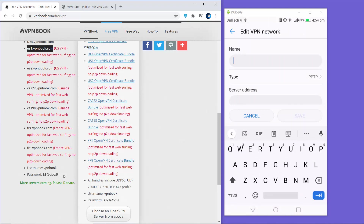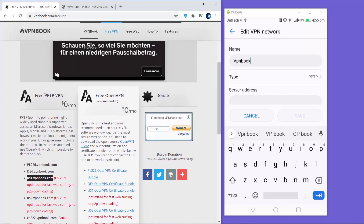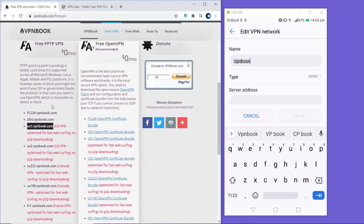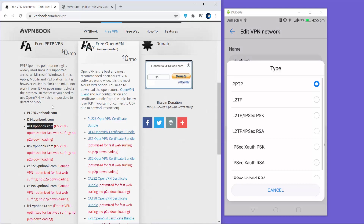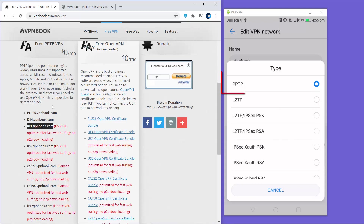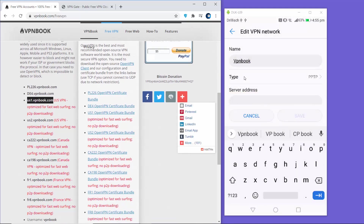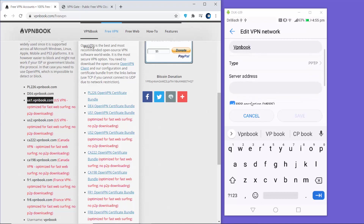You can give a name to your VPN - I'm going to enter 'VPN Book' as the name. For the type, select PPTP. You can see there are different VPN types available, but we are going to use the first option which is PPTP.